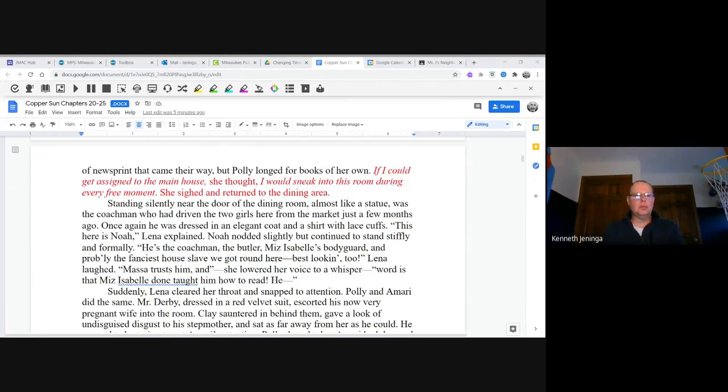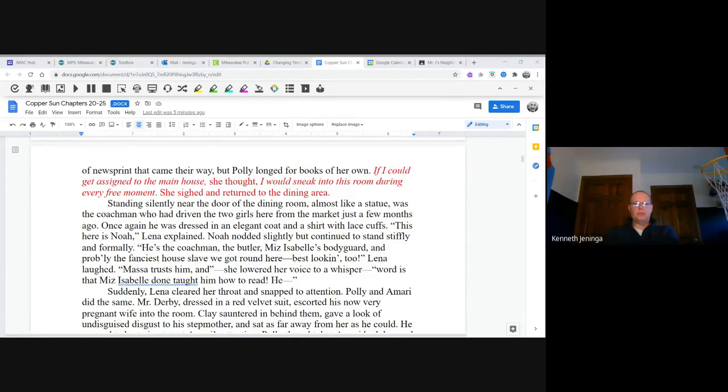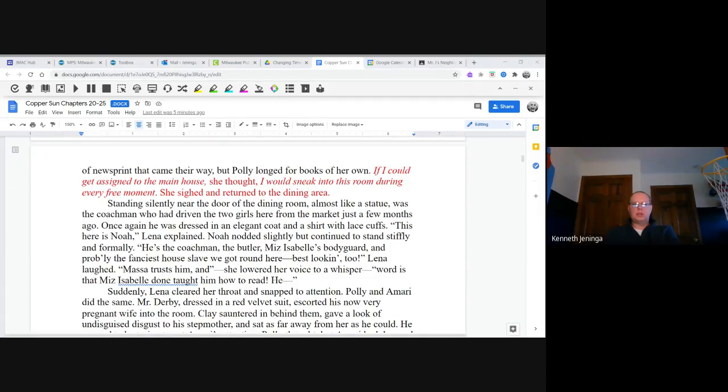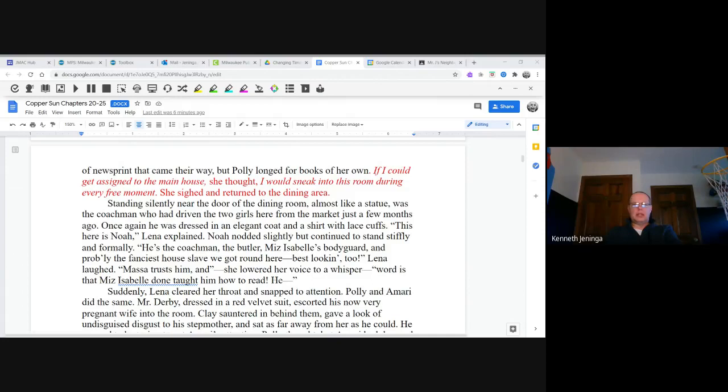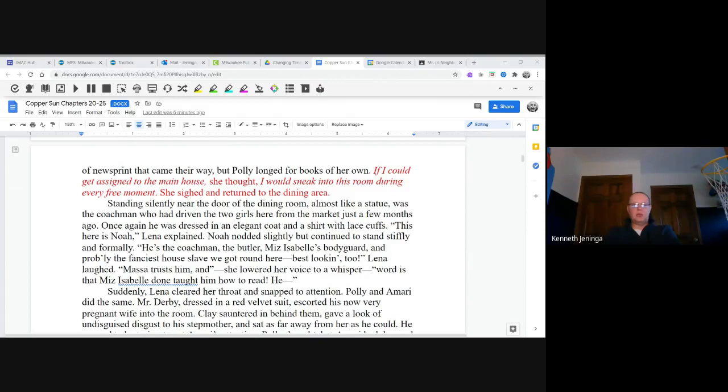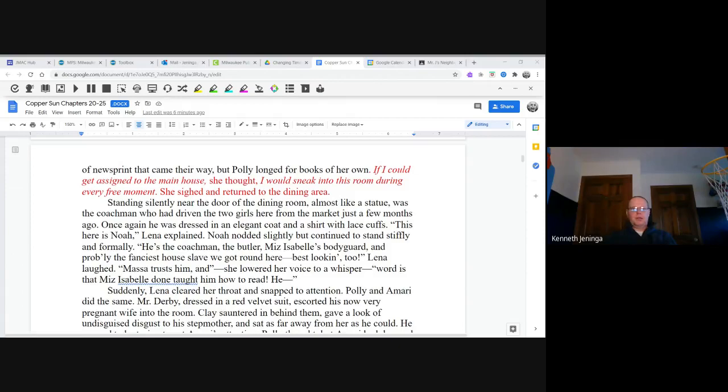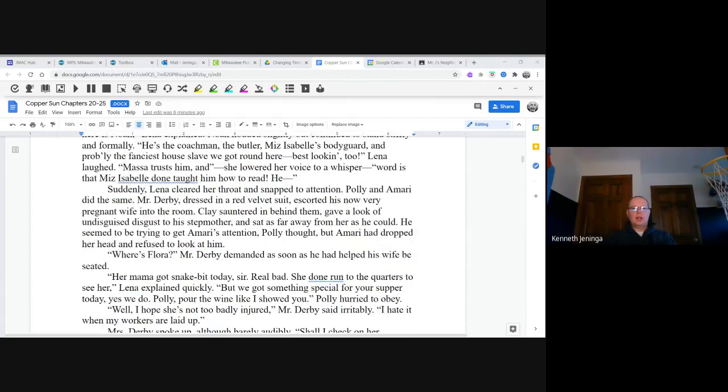Standing silently near the door of the dining room, almost like a statue, was the coachman who had driven the two girls here from the market just a few months ago. Once again, he was dressed in an elegant coat and a shirt with lace cuffs. "This here is Noah," Lena explained. Noah nodded silently but continued to stand stiffly and formally. "He's the coachman, the butler, Miss Isabel's bodyguard, and probably the fanciest house slave we got around here. Best looking too," Lena laughed. "Massa trusts him," and she lowered her voice to whisper, "Word is that Miss Isabel then taught him how to read." Suddenly Lena cleared her throat and snapped to attention. Polly and Amari did the same.